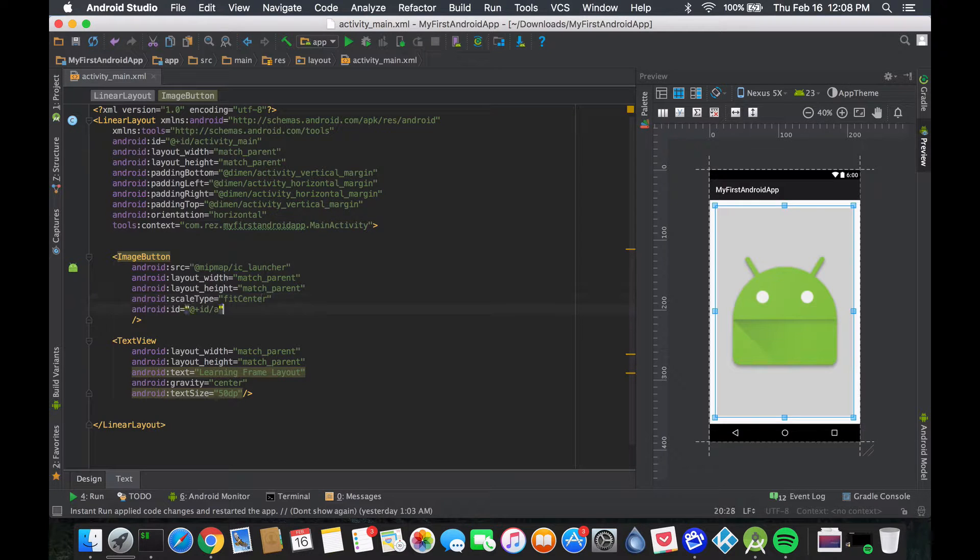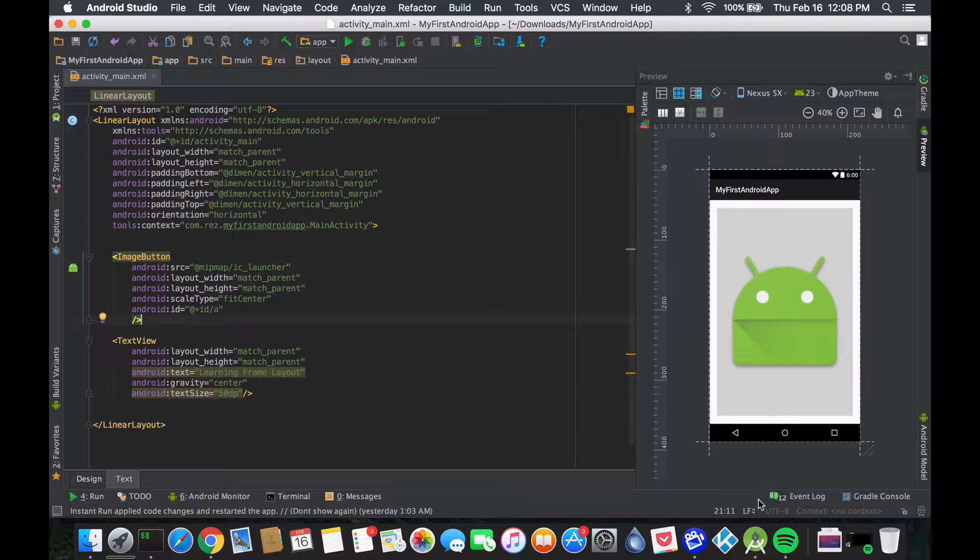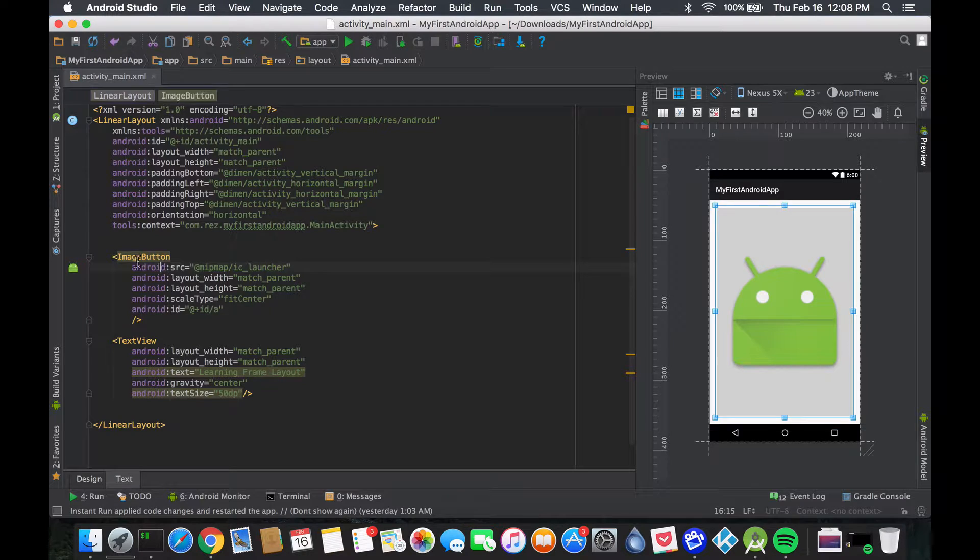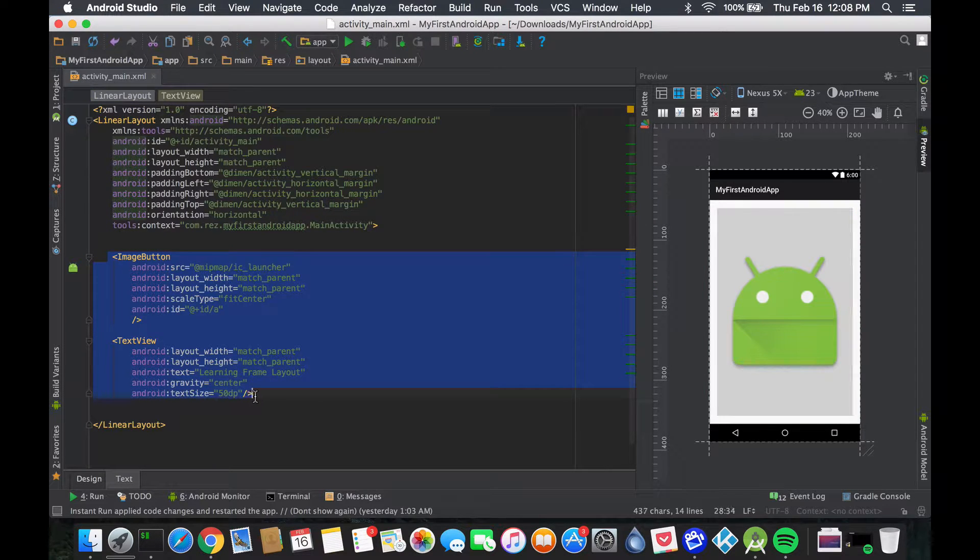If you notice, when we moved from frame layout to linear layout, my text doesn't appear over it anymore - it's being pushed out. That's not the greatest thing, so what we're going to do is make a couple of buttons.